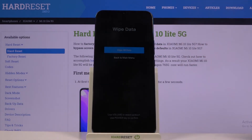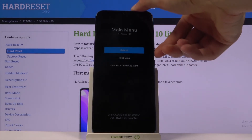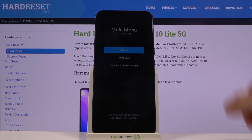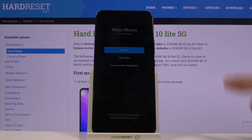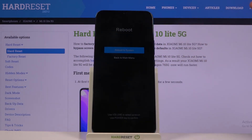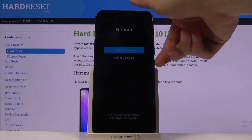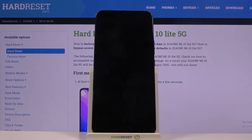We can either reboot the device, wipe data, or connect with Mi Assistant. Under wipe data there is nothing extra, just wipe all data or go back. Connect with Mi Assistant just goes to connecting with Mi Assistant. I'm going to select reboot to go back to Android — reboot to system — and simply wait for the device to boot back up.